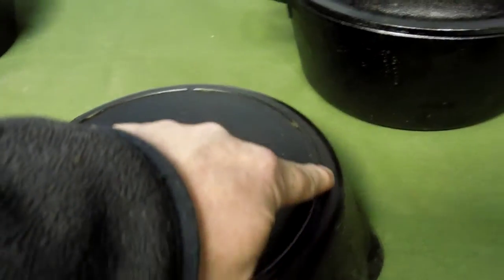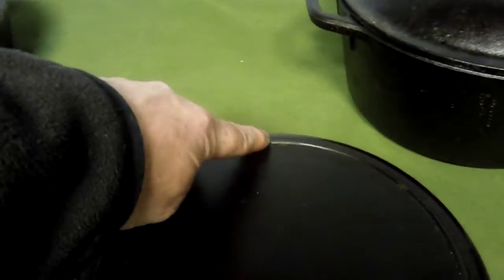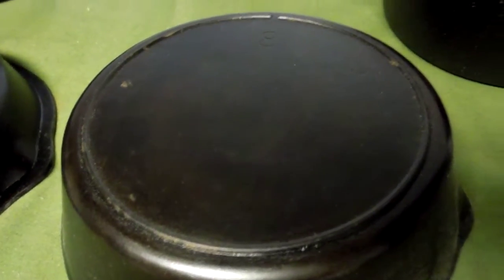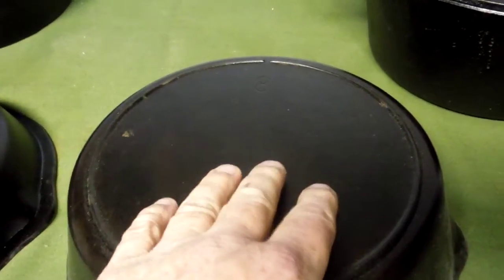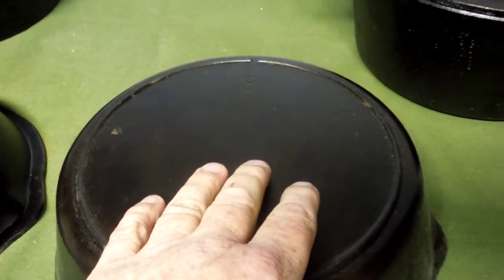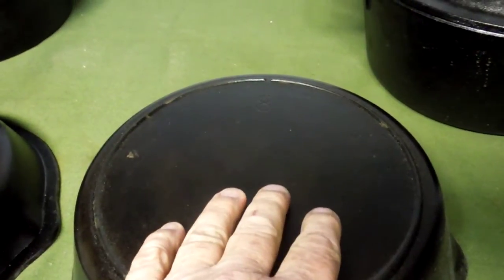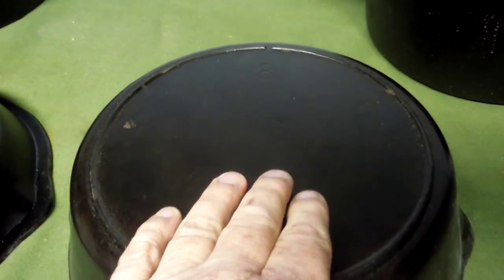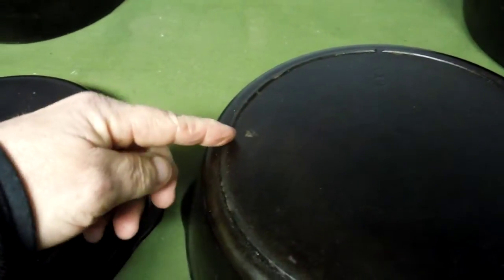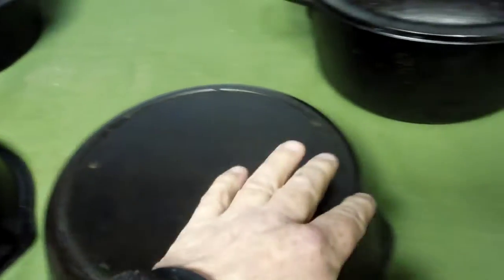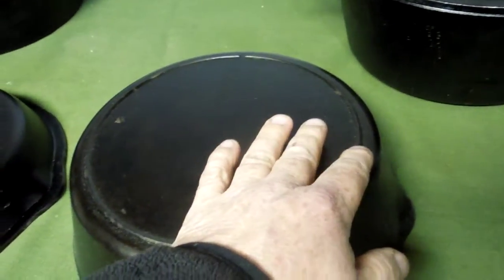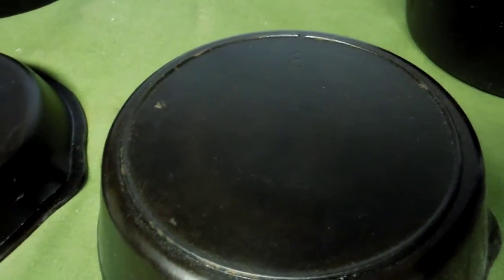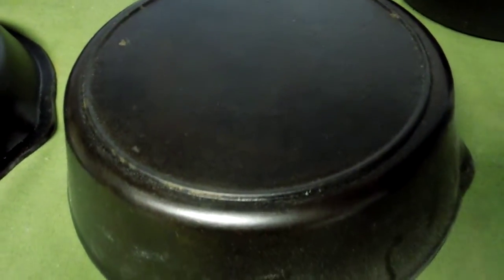This pan, because of the marking, has got a heat ring all the way around the base and one notch up at the top. Lodge started making this design in the early 1930s and in the 1940s they added two more notches on either side. So this pan here was made between 1930 and 1940.